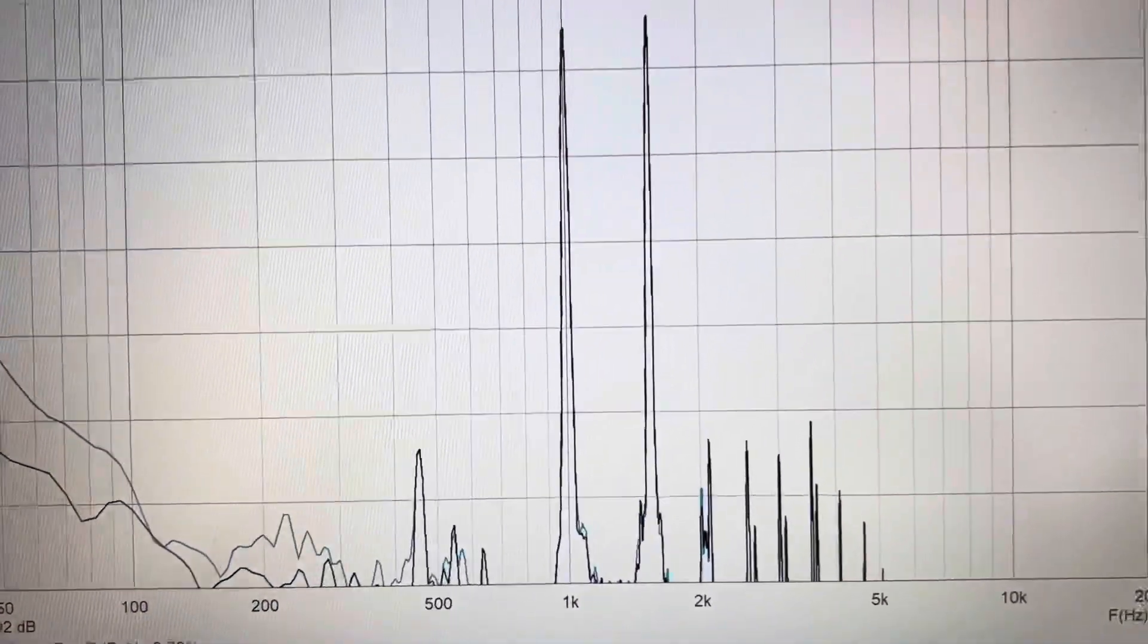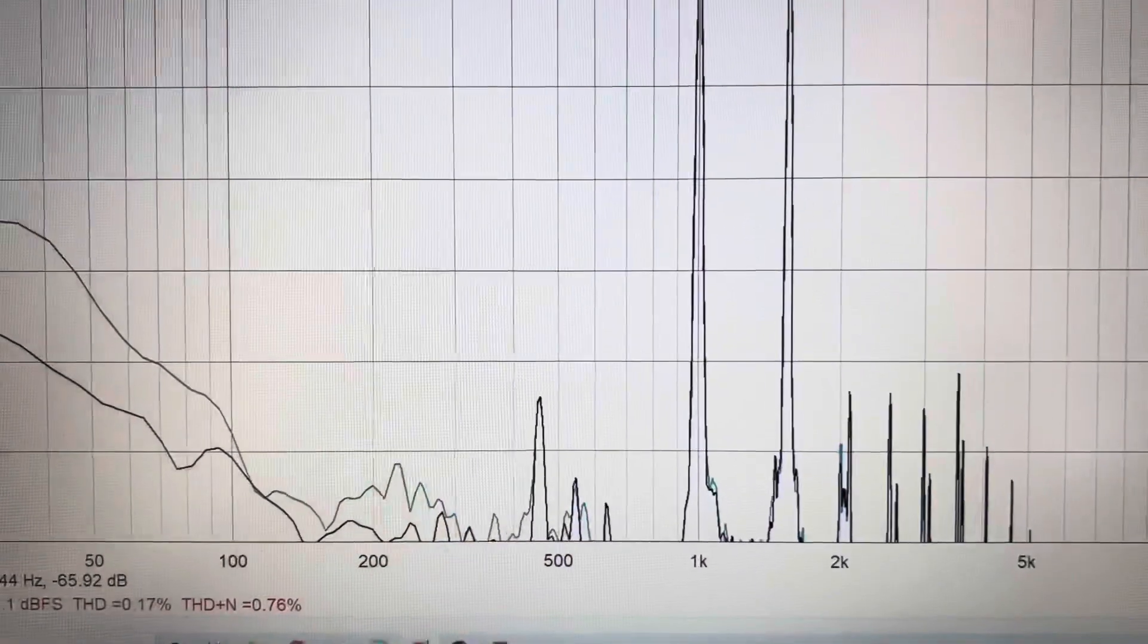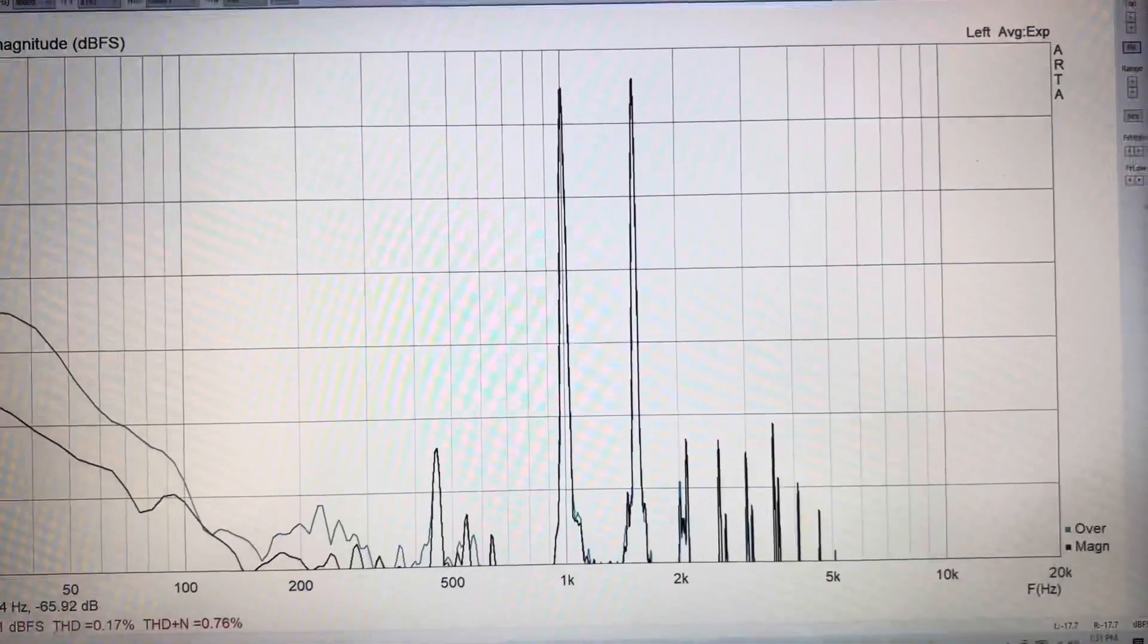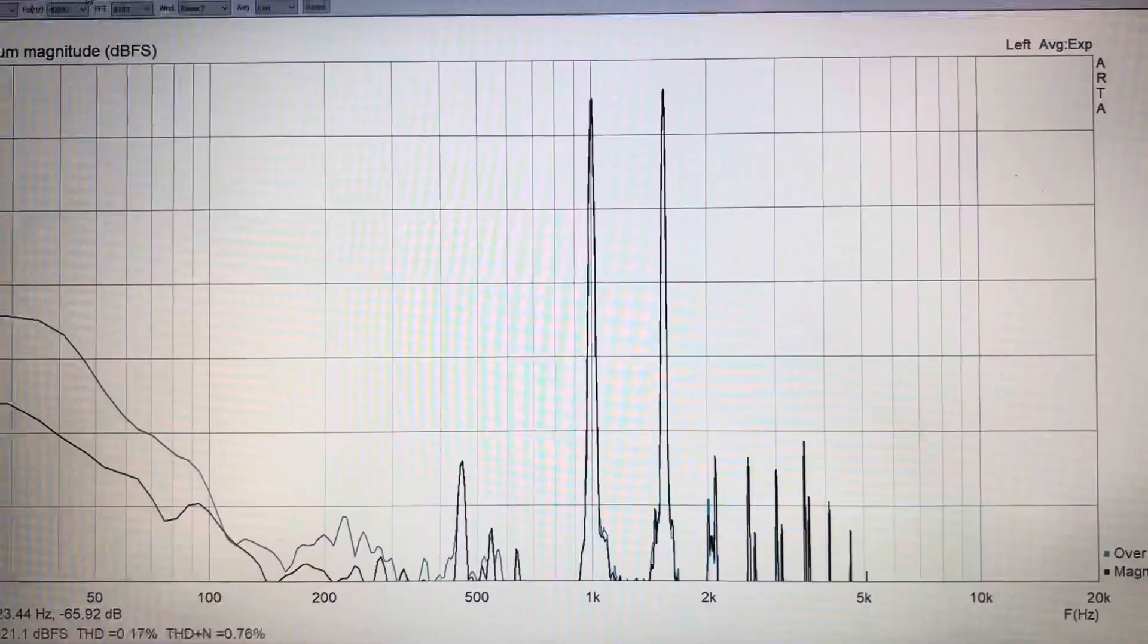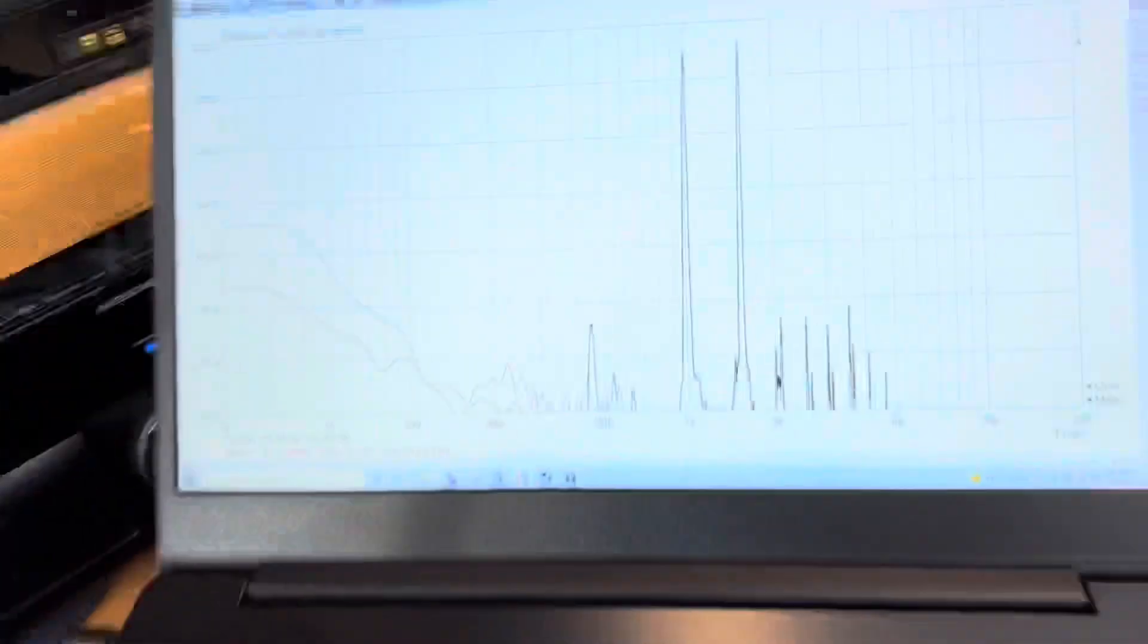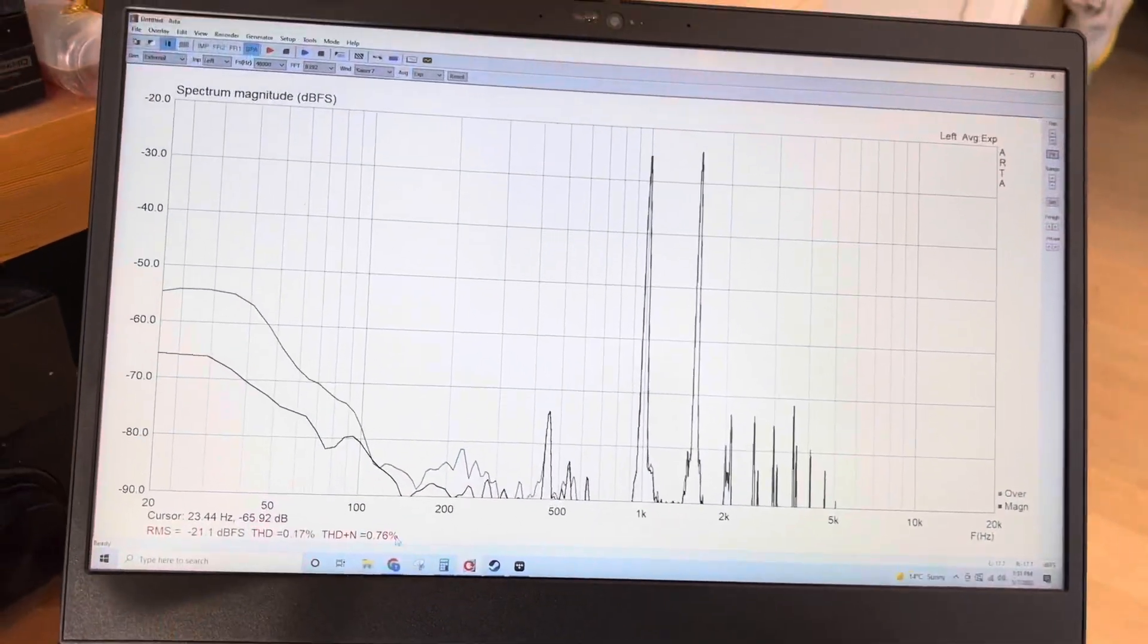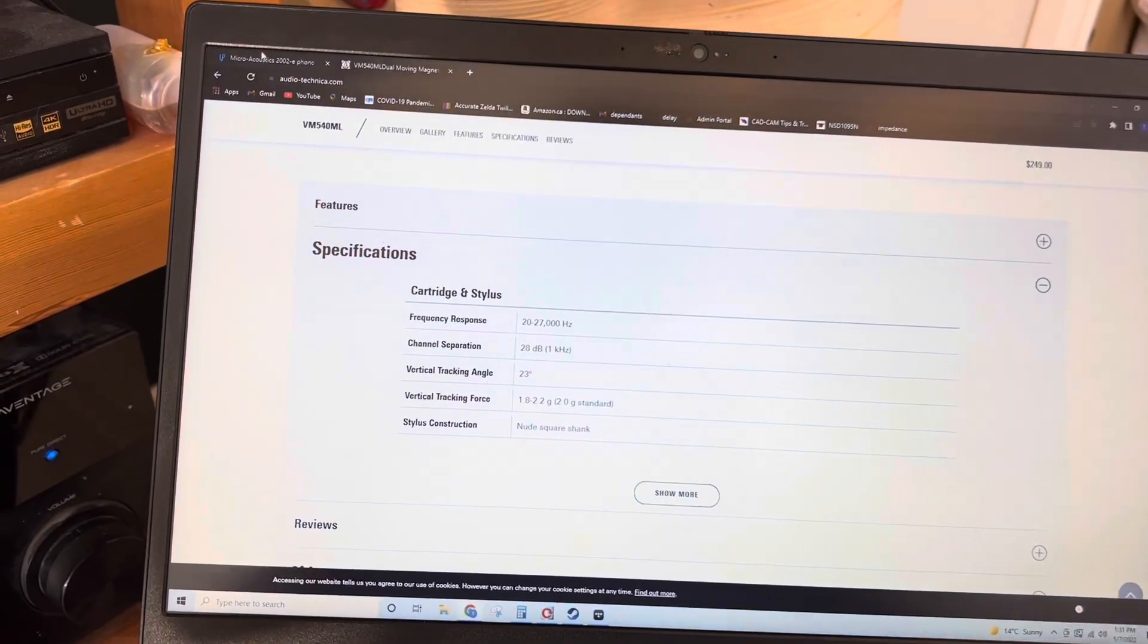Okay, so no real change there with the different weights, but it's always interesting to check. So there you have it, Audio-Technica VM540 measures considerably better than what I had before.